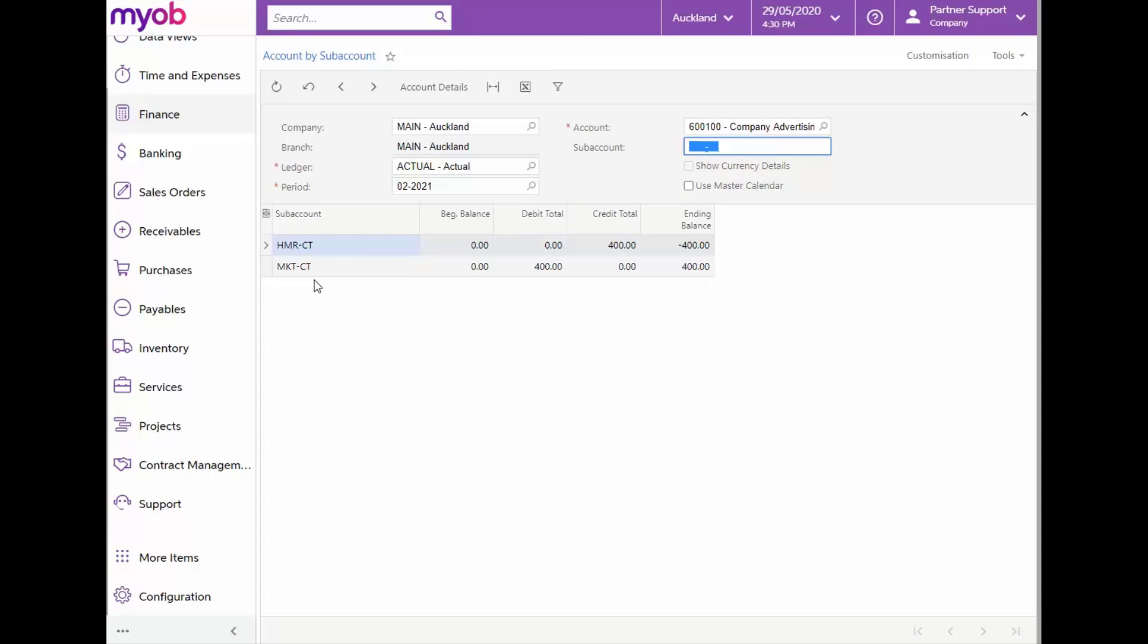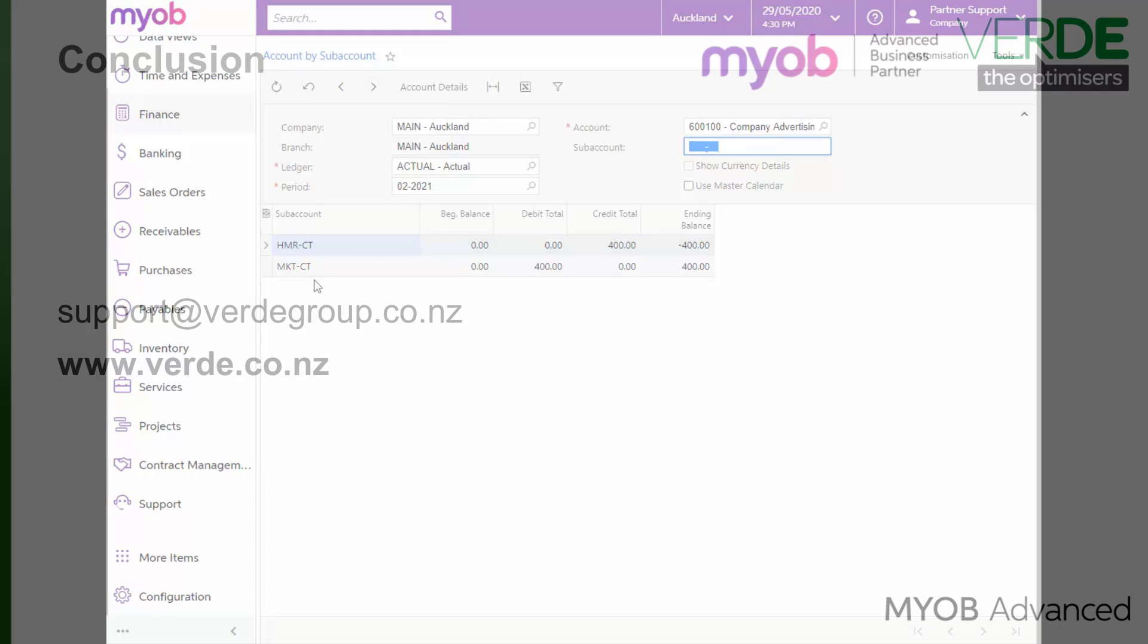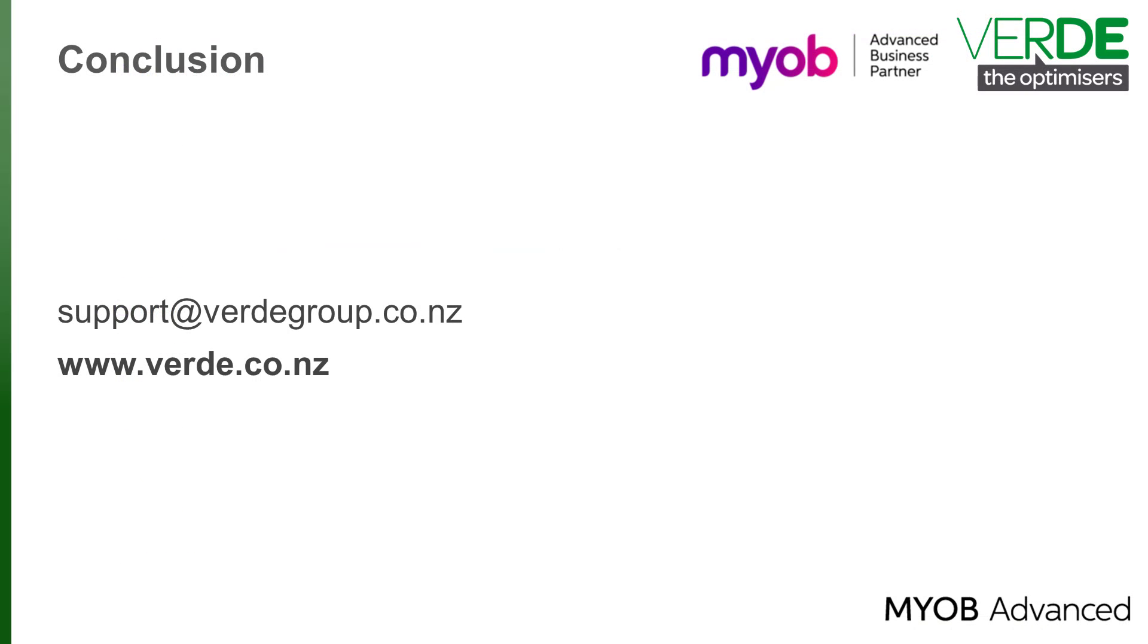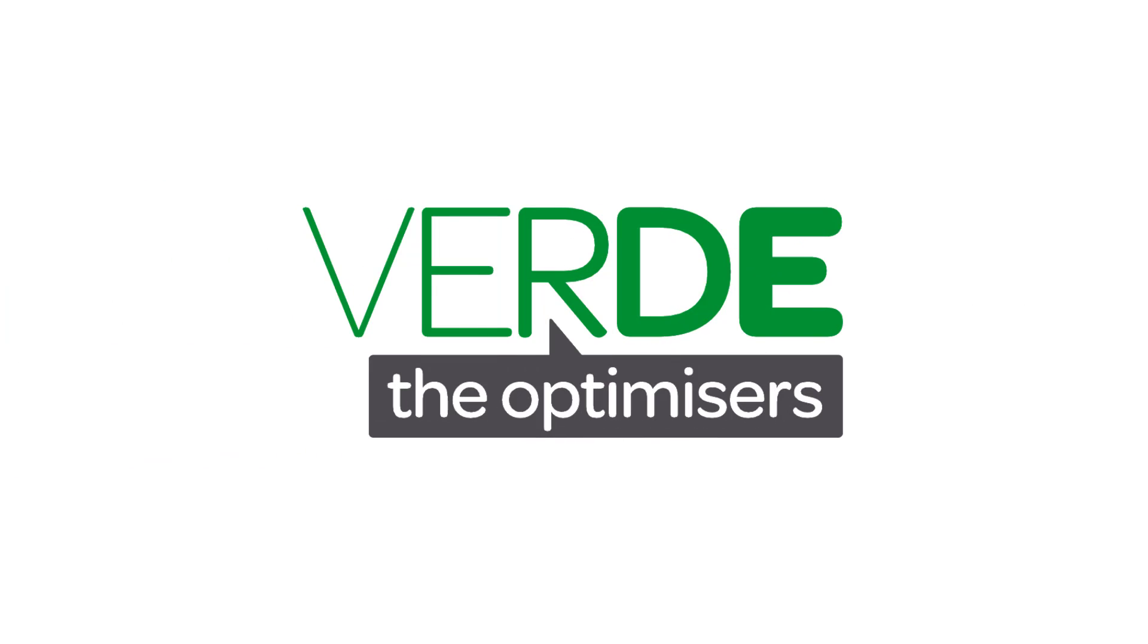And this brings us to the end of our overview of subaccounts in the MYOB Advanced system. Please let us know with your feedback and join us again for more as we explore MYOB Advanced through our training videos. Thank you for watching.